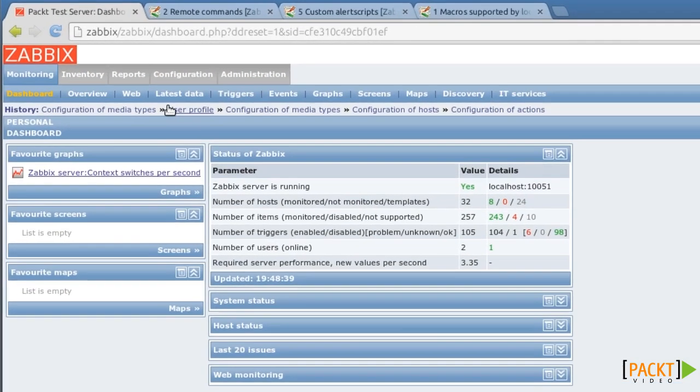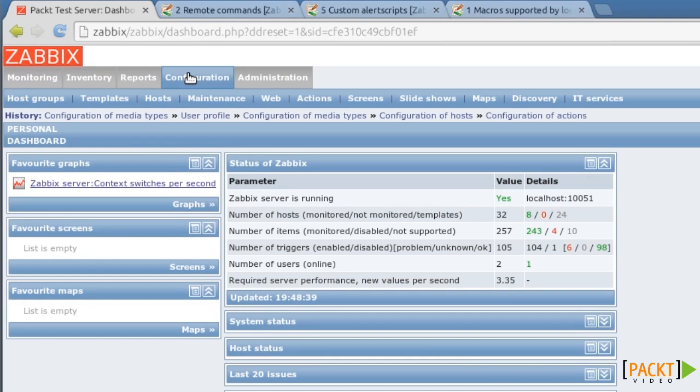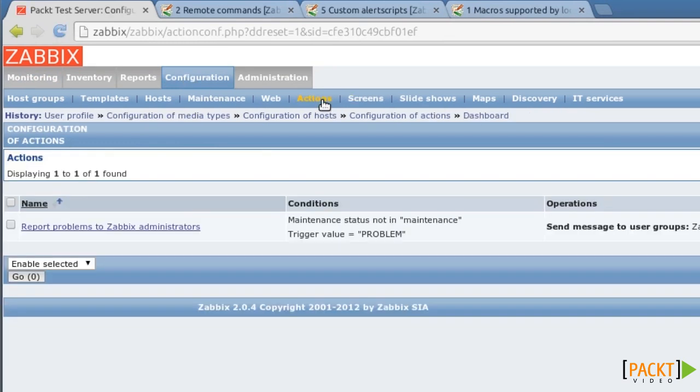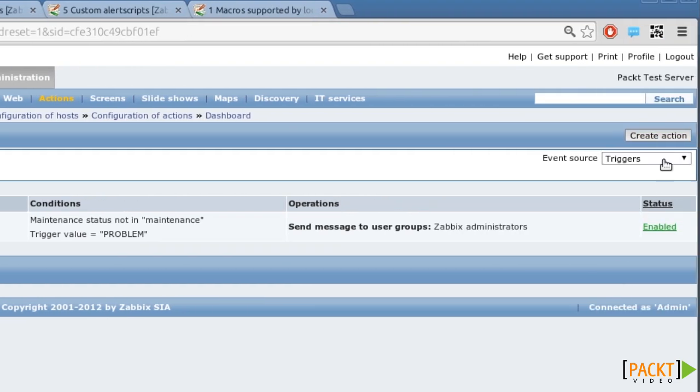Let's check the web interface and go to Configuration Actions. It's important to note that there are three kinds of actions, as you see in the top right corner. In this video, I will deal with actions that are connected to triggers, so if a trigger indicates a problem, I want to do something about it.